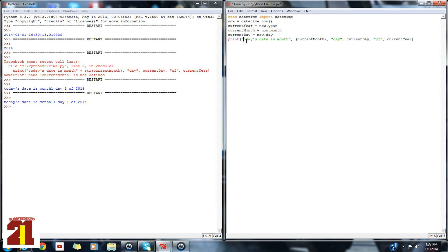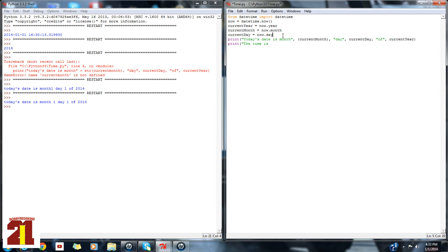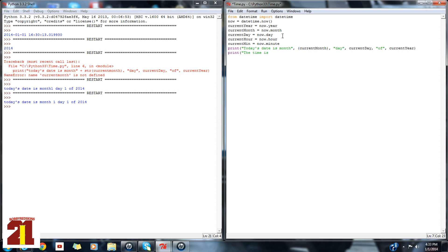So let's do the time. The time is, and then we're going to set a variable for the hour and the time. So, current hour is equal to now dot hour. Current minute is equal to now dot minute. Alright.